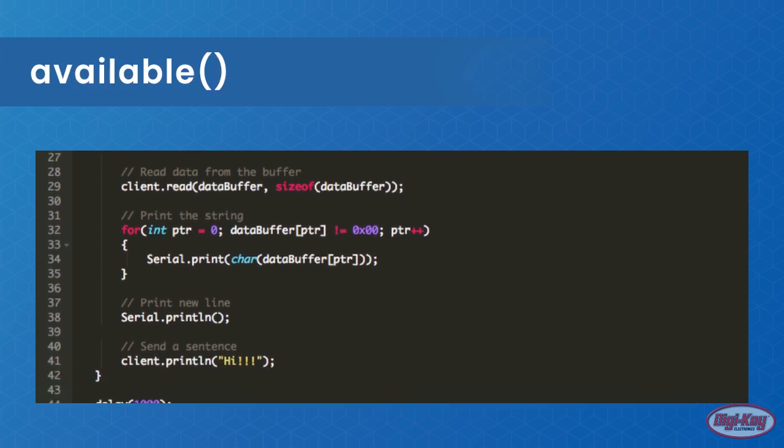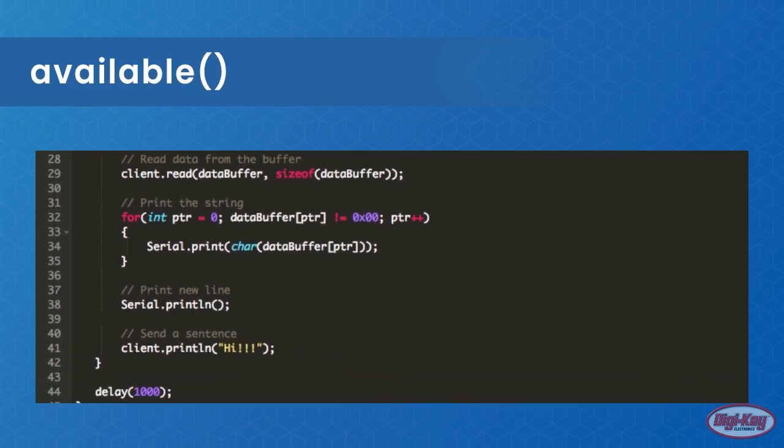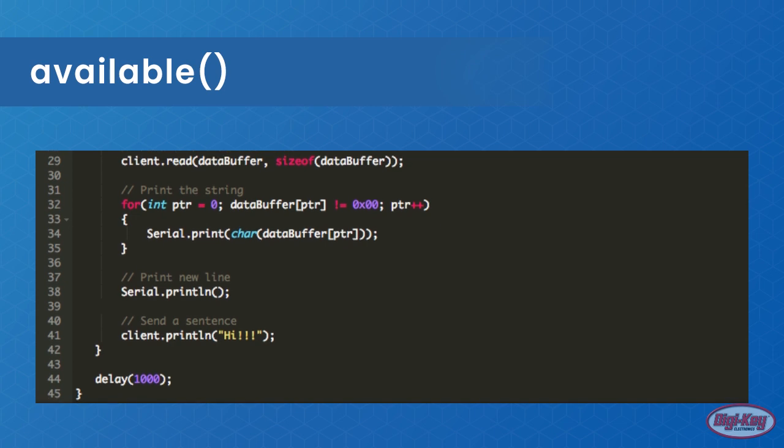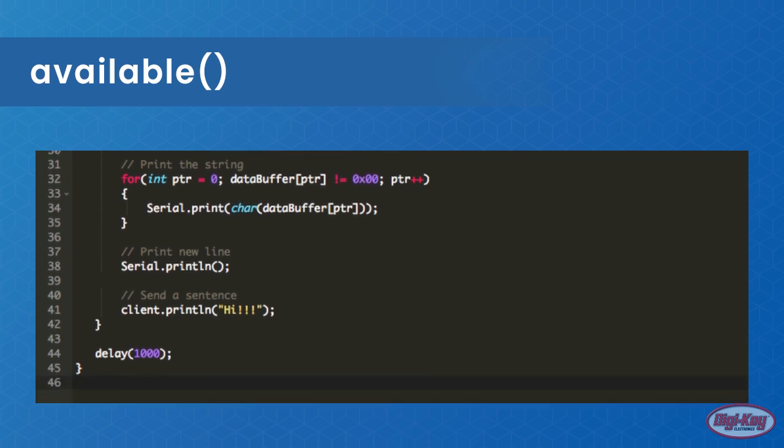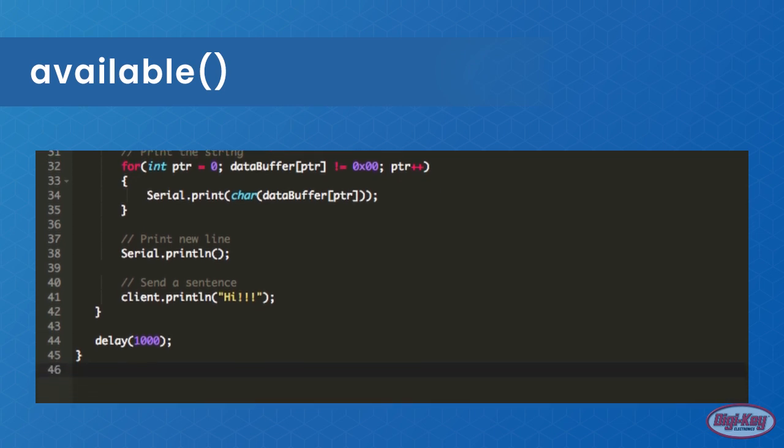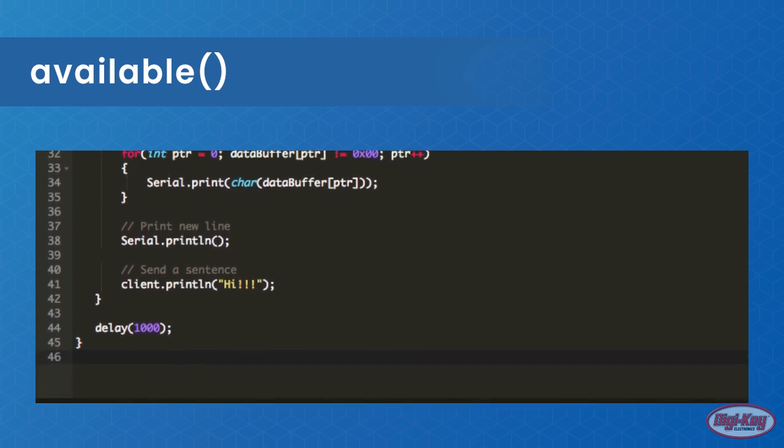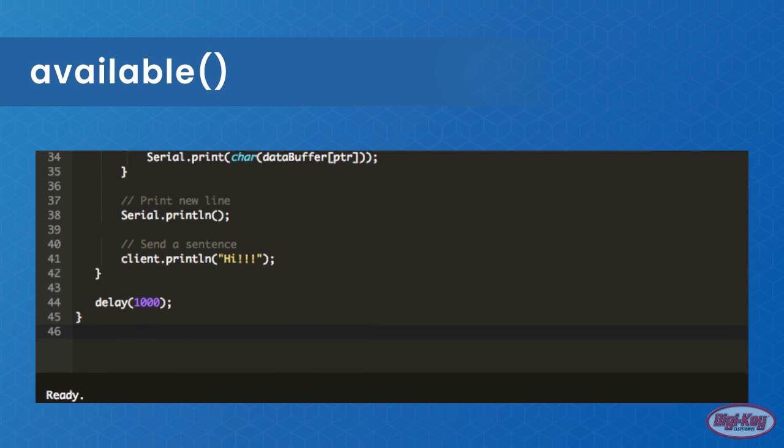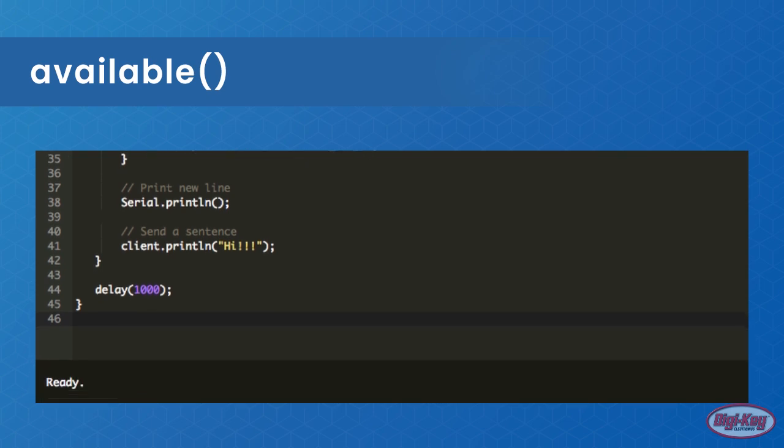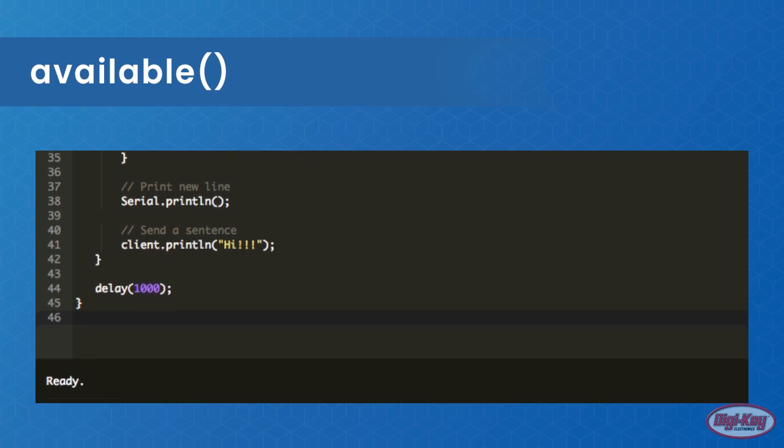Available is used to determine if a client is requesting a connection, and if there is such a connection request, then available can be passed to a client class object. From there, the client object can be used to send data to the connected client.